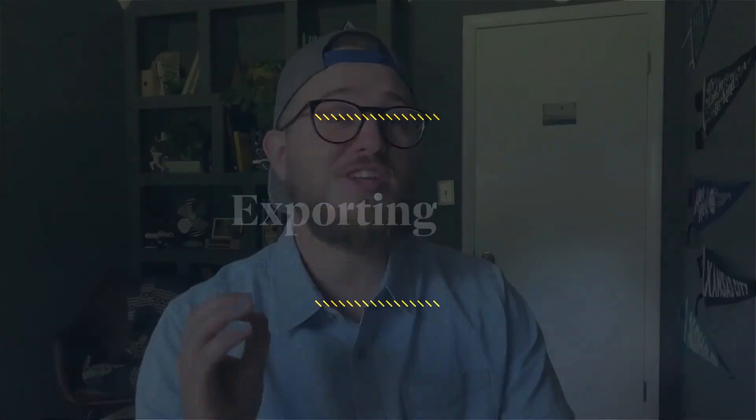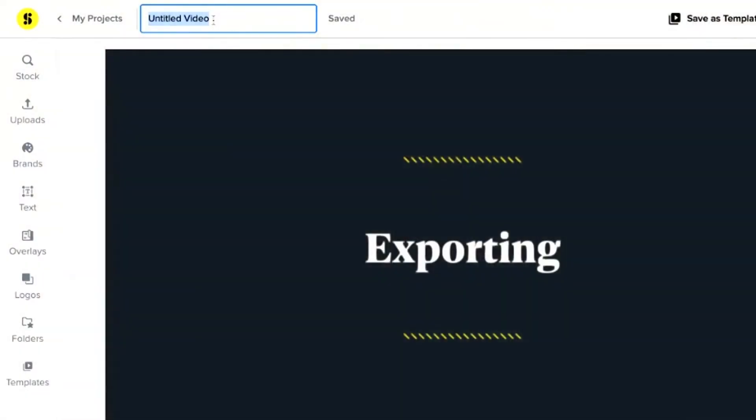When you're done editing your video, don't forget to give it a good name. This will help you find it later.